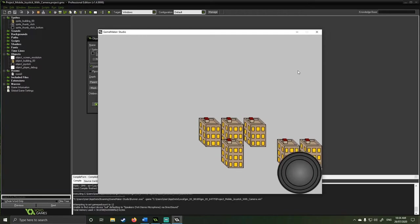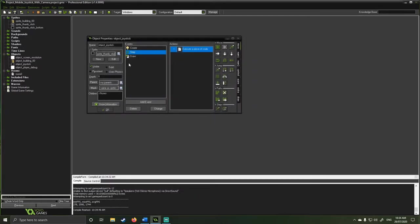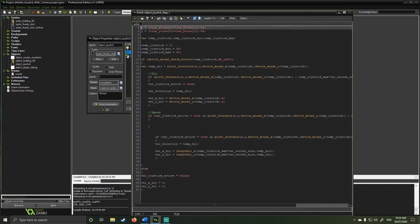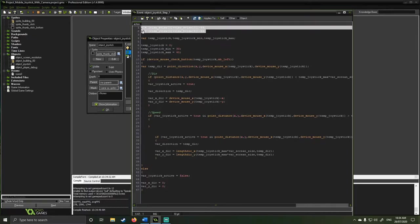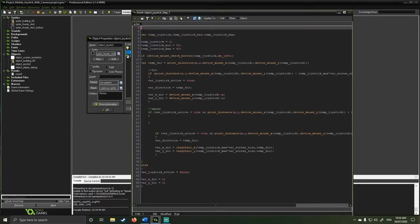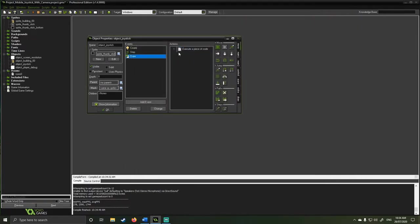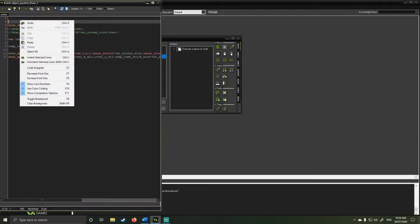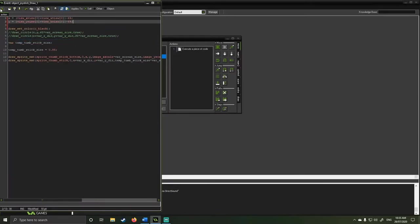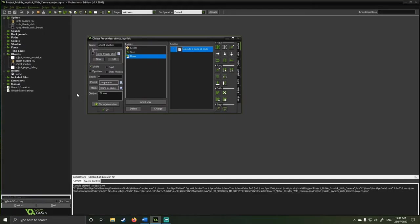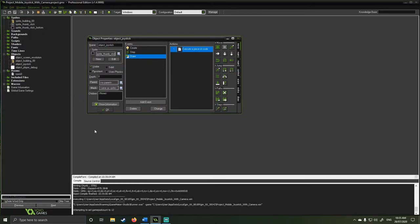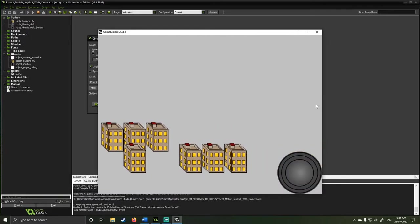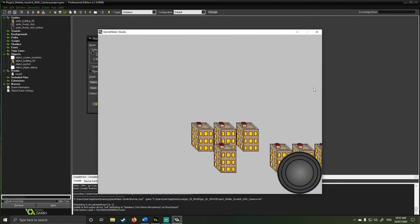This is happening because the step event happens after the draw event. If I take this and insert it into my draw event, because my draw event happens before my step event, it's going to fix it. Basically, this is where you have to be sometimes a bit conscious around where you're inserting code. So that's great.